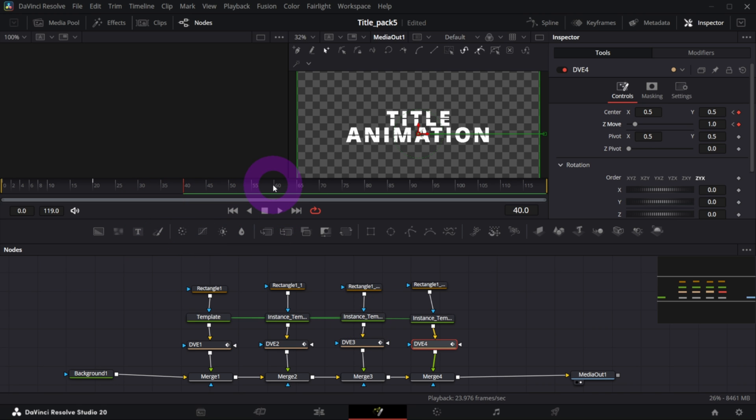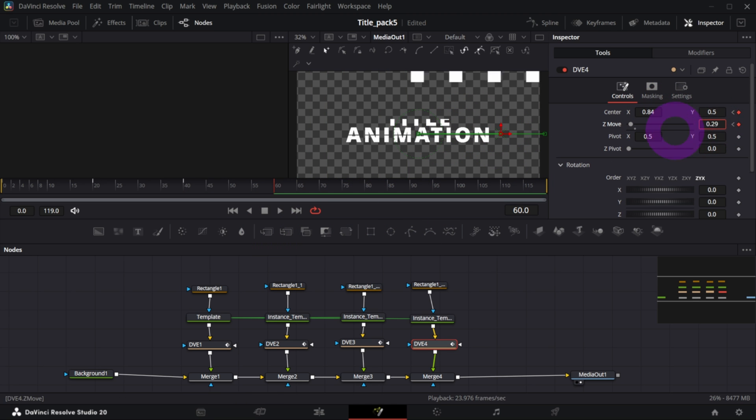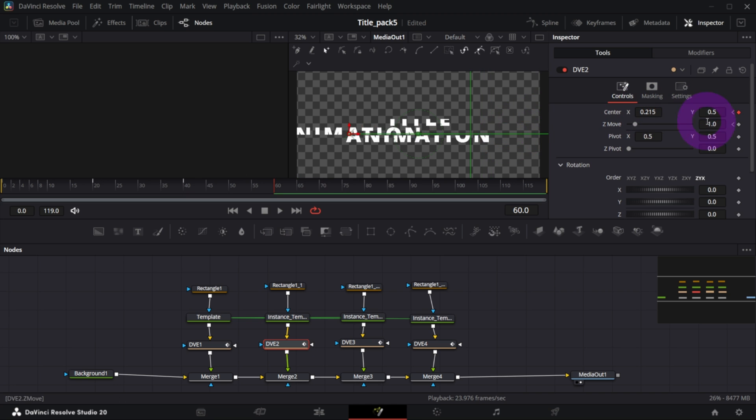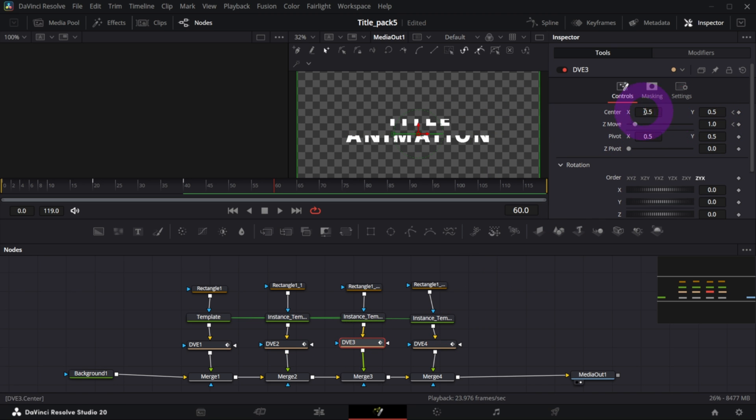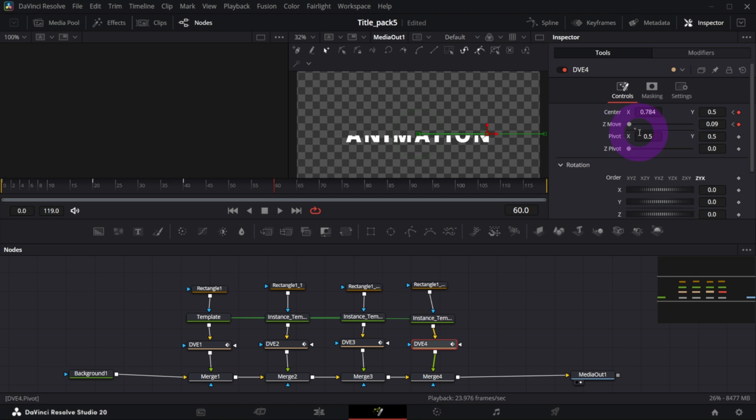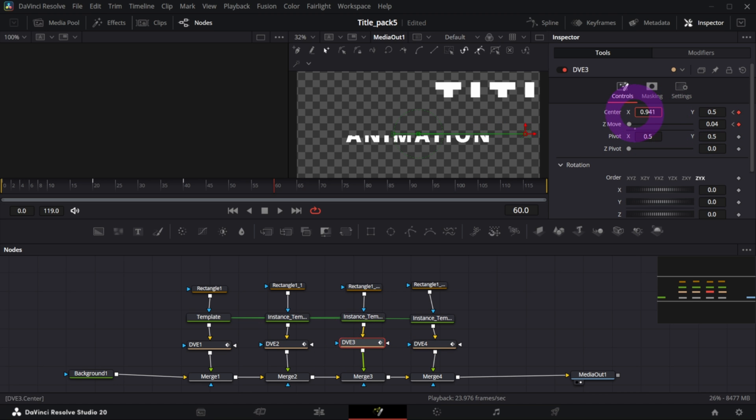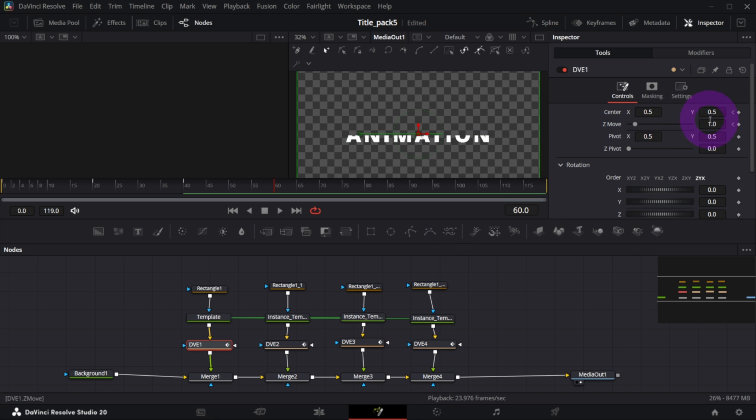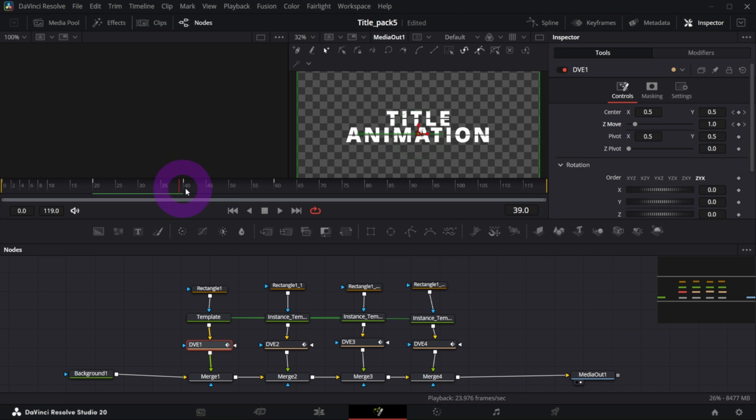So as you see, I create again keyframes for Center and Z Move controls on frame 30. Then I go maybe 20 frames farther to frame number 60, and I animate it again for each part separately of course. So this is a bit manual work, but the possibilities are endless.